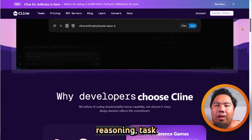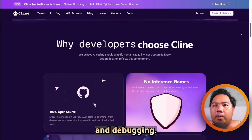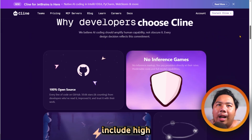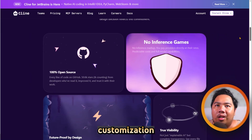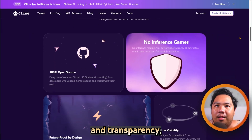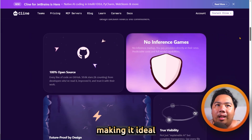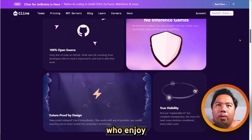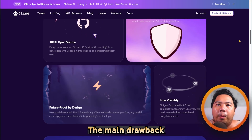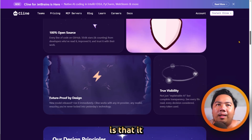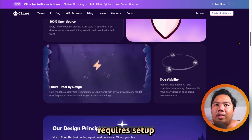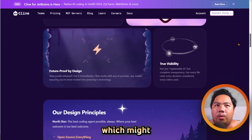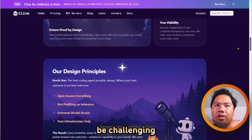Its strengths include high customization and transparency, making it ideal for technical users who enjoy tailoring workflows. The main drawback is that it requires setup and some technical knowledge, which might be challenging for beginners.